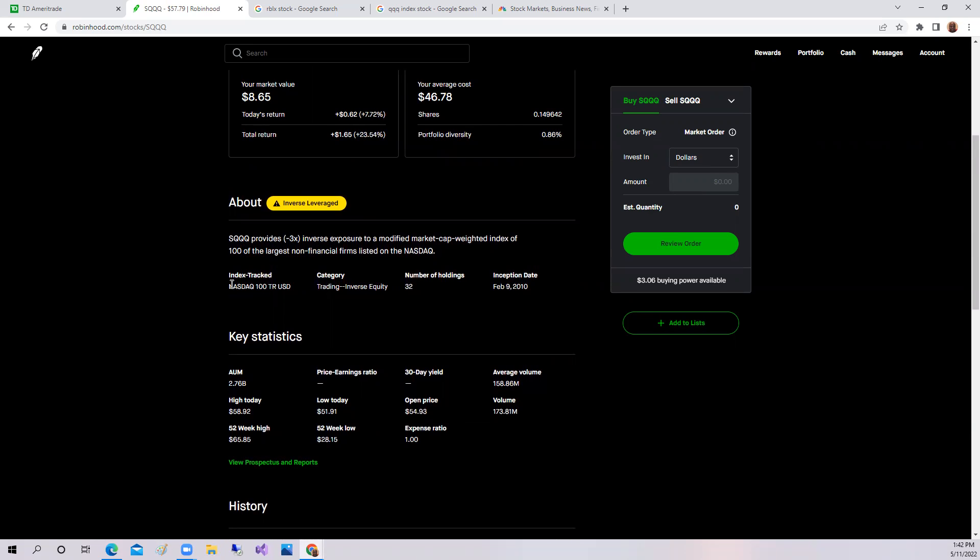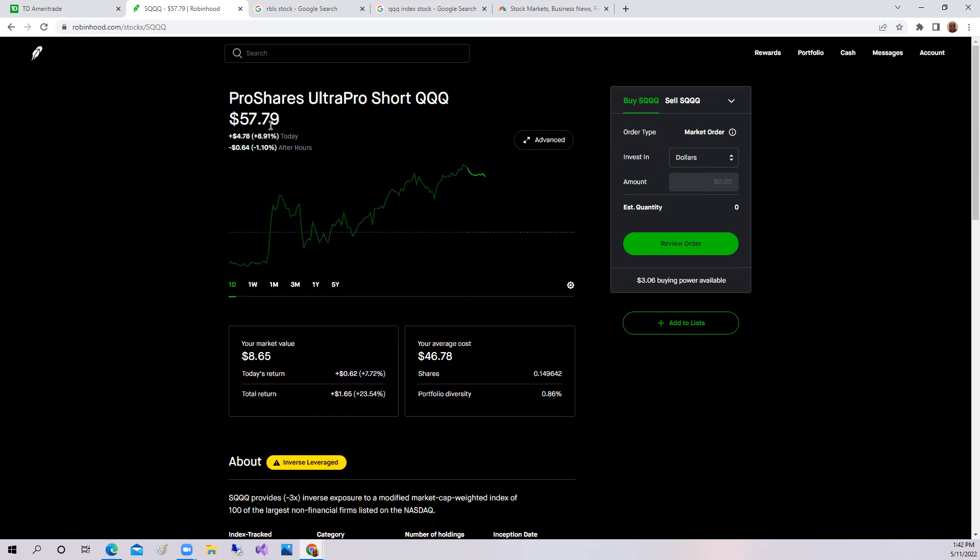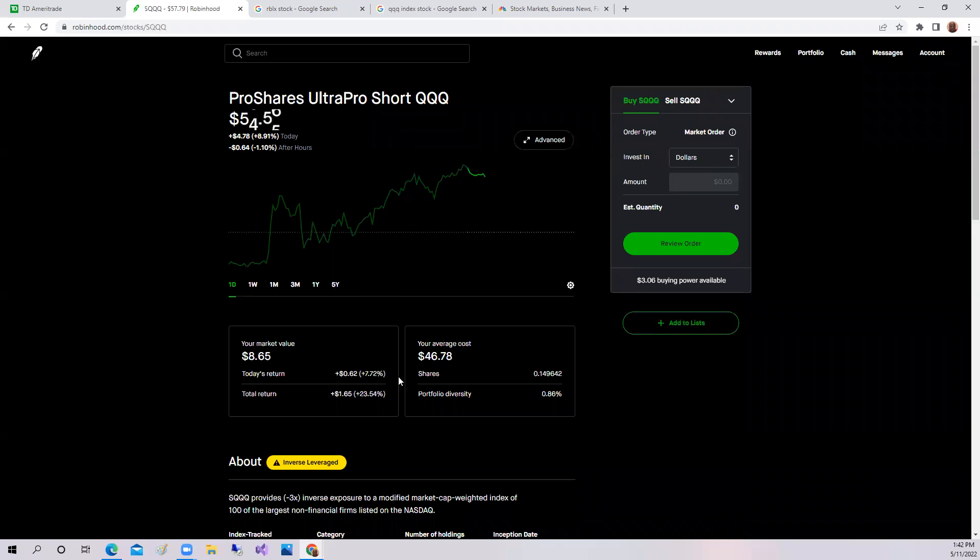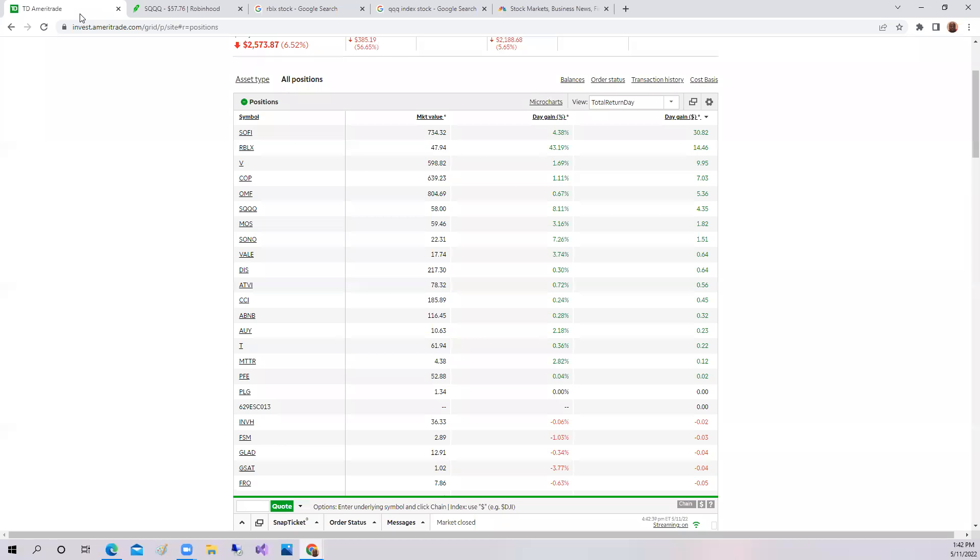But right now since the Nasdaq is falling, I've invested in the short QQQ and as you can see, I'm up over 23%.